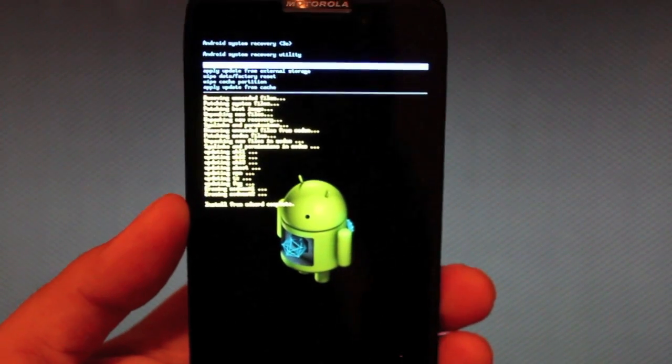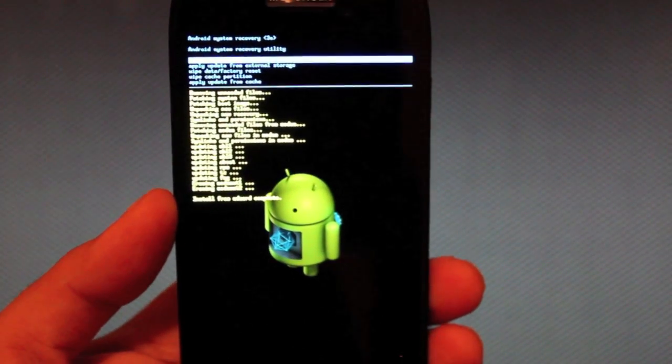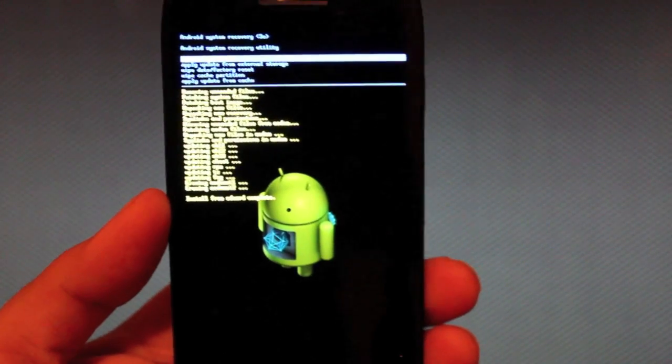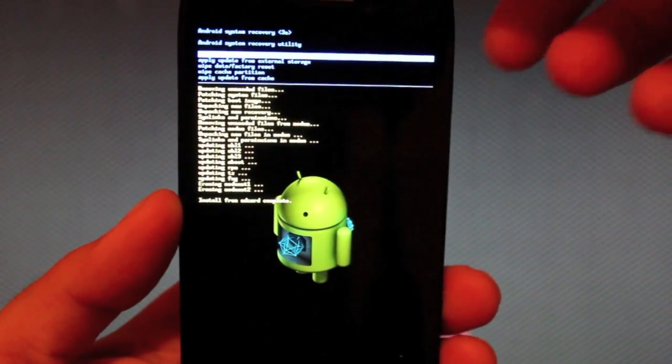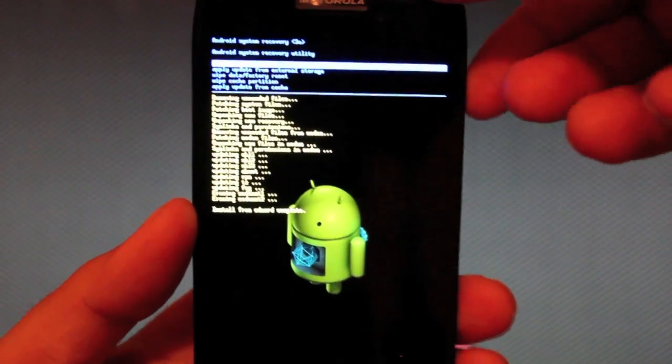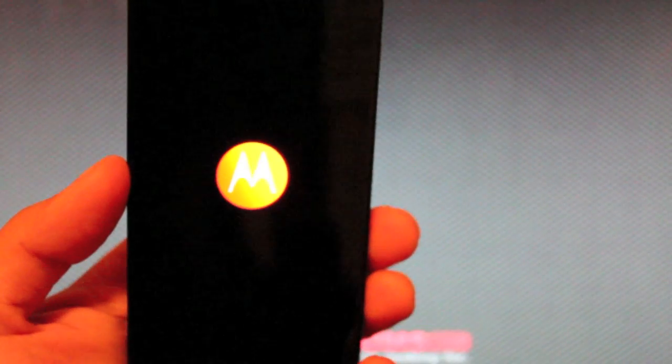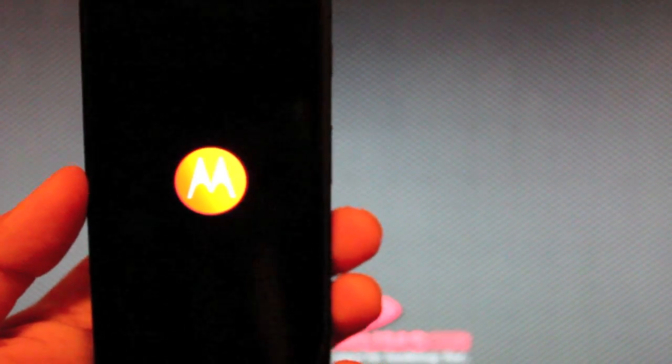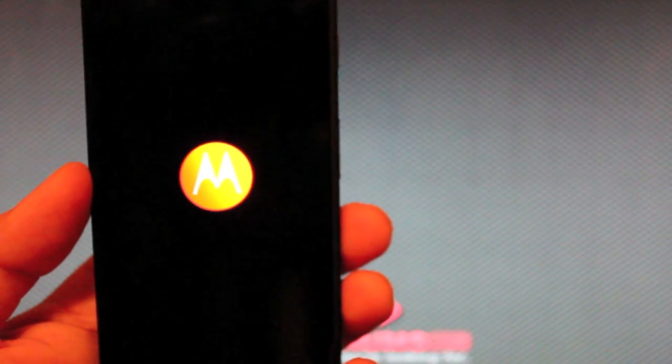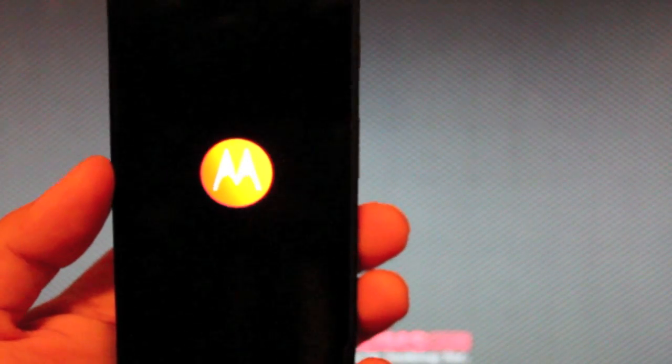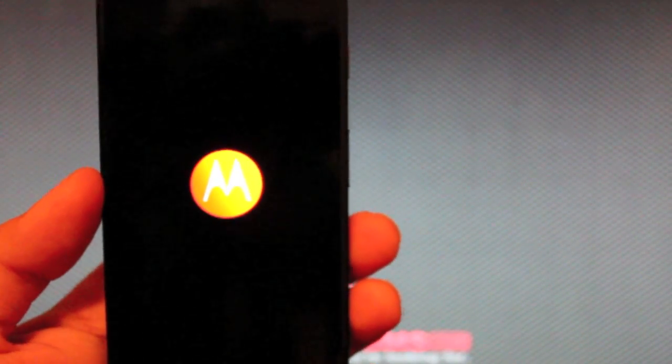So when it finishes, you'll see where it says install from SD card complete. At that point, you will just reboot the system. And one way you'll know if it worked is the boot animation is not going to have any sound, unfortunately. Still the same boot animation, just no sound.